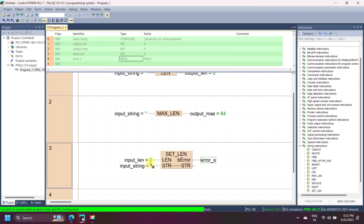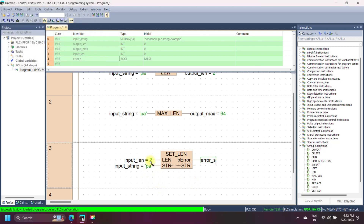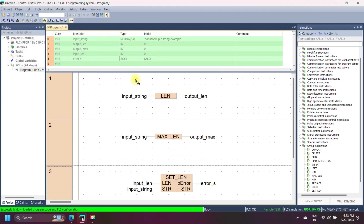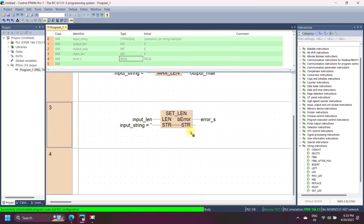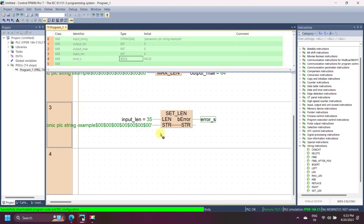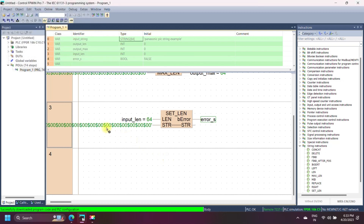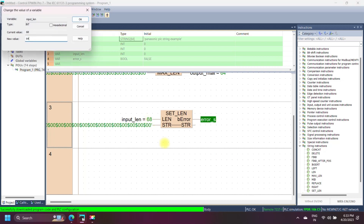We can change the length of the string to display, but we cannot change the maximum length. As you can see, we have a 64-character maximum length. The output of this instruction depends on the number of length. In this example of Panasonic SET LEN string instruction, we have a string input with a maximum length of 64. When we set the length of the input greater than the maximum length, an error output is set to 1; otherwise, the error output is 0.